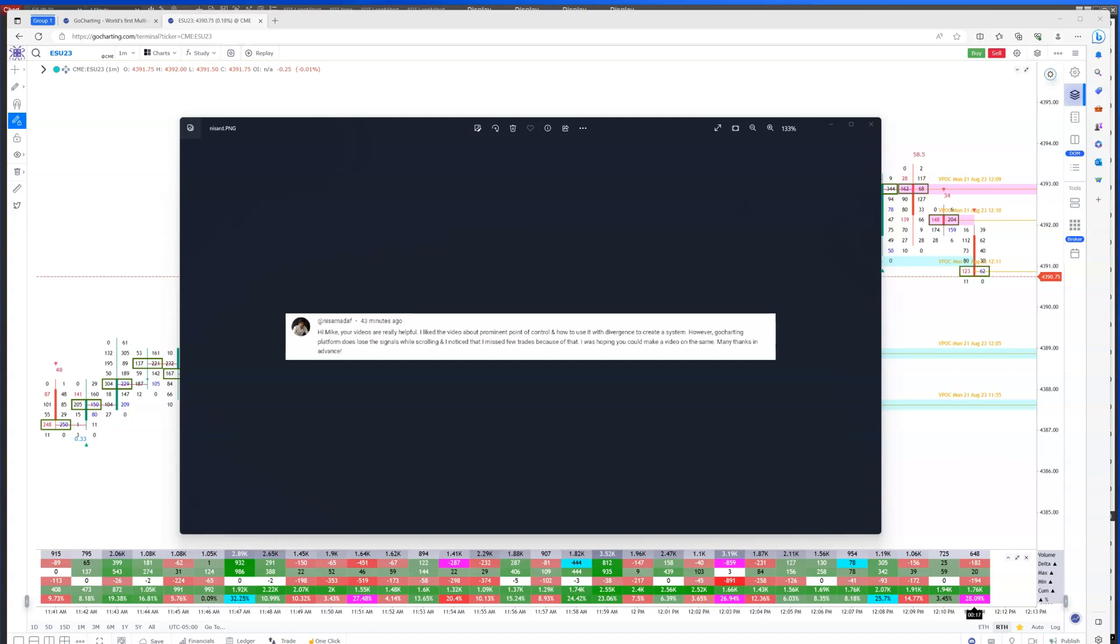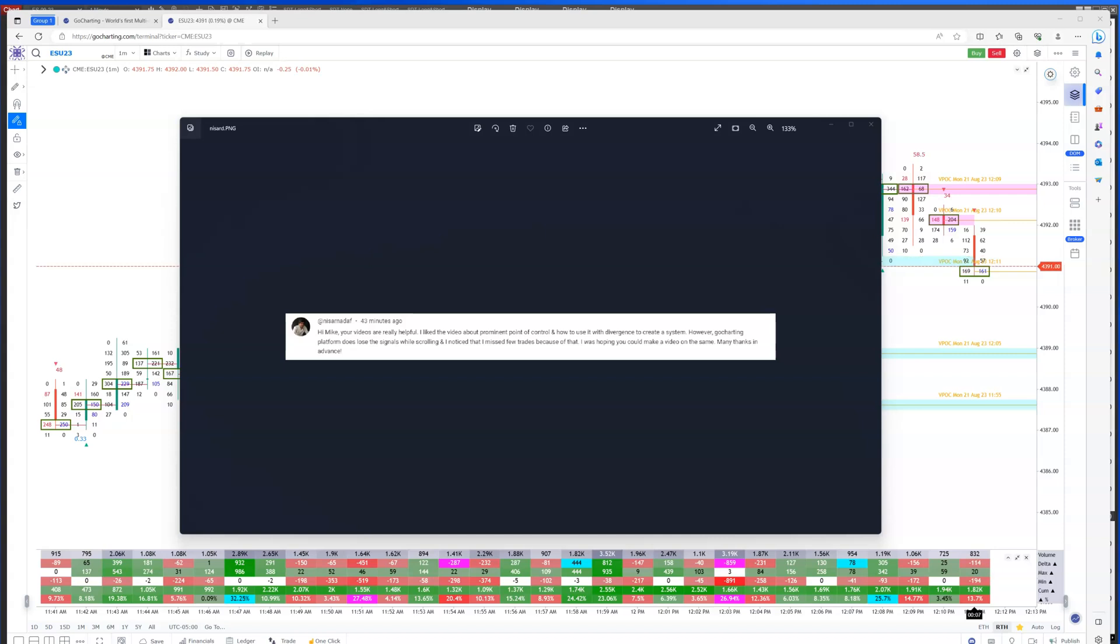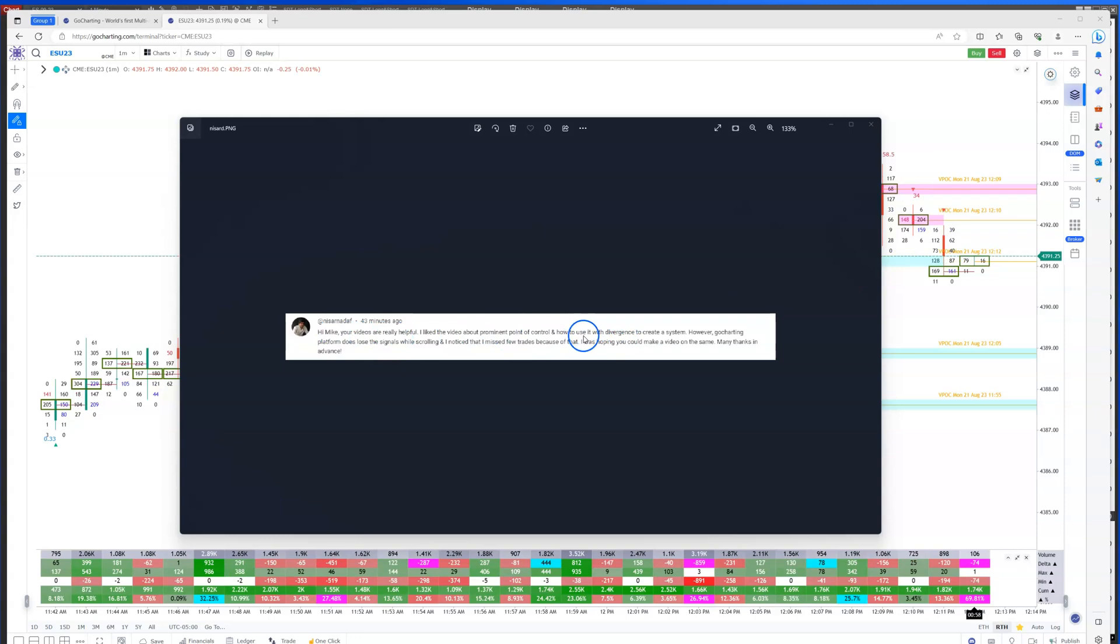Hey everyone, it's Mike here and welcome back to my channel. I'm glad you could join me for today's second video. I'll be talking about prominent points of control because there was a question that came in from Miss Arna Daf. He's saying hi Mike, your videos are really helpful. I like the video about prominent point of control and how to use it with divergence to create a system. However, the Go Charting platform does lose the signals while scrolling and I noticed I missed a few trades because of that. Hope you can make a video on the same.